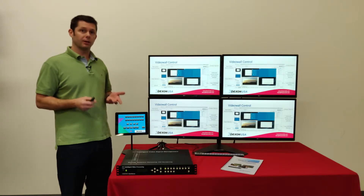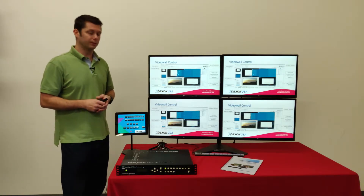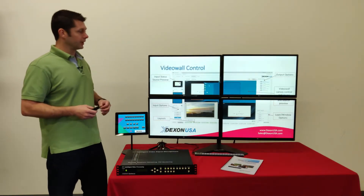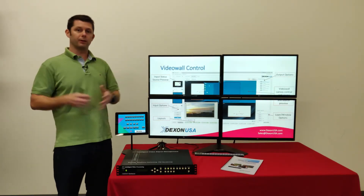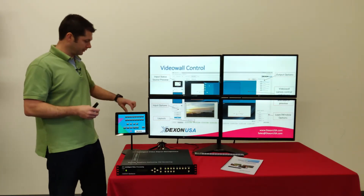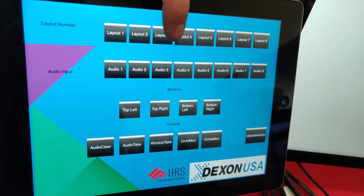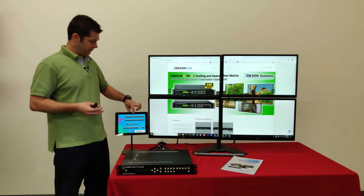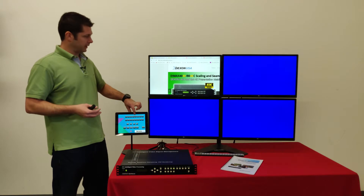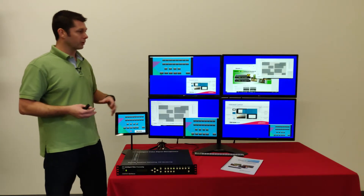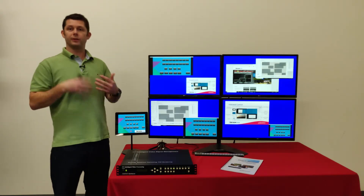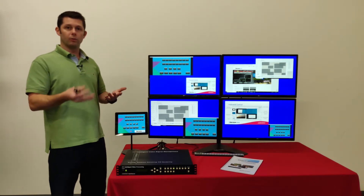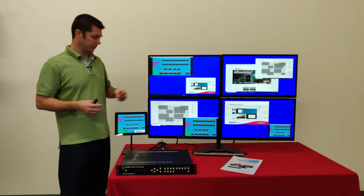Let's take a look at some of the layouts we built to demonstrate. Going to layout 2 here — that'll take one of my windows and make it a full screen source. Layout 3 will change the source in that window. Going to layout 4, you'll see I have a bunch of different windows with different sources configured all over the wall, kind of randomly placed.